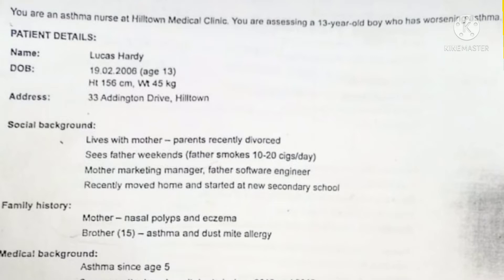Family history: mother has nasal polyps and eczema, brother has asthma and dust mite allergy. Now for the medical background, we can see what information to collect for the letter. We include the patient name and age, social history noting he lives with mother and parents are divorced. No need for the parents' jobs. Recently moved home and started new secondary school — that may have affected his condition. Brother's asthma we can include.